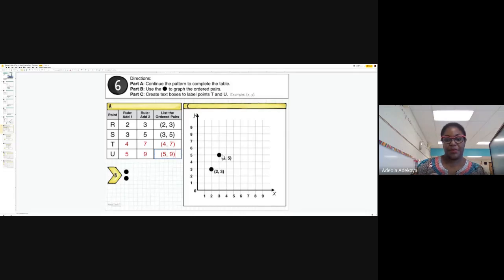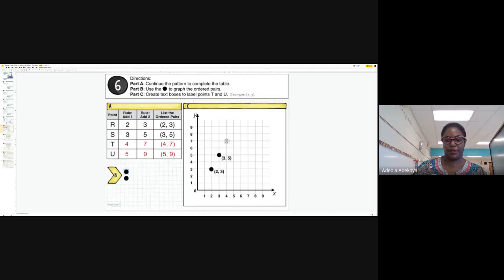The first two points have already been plotted: two on the x and three on the y, then three on the x and five on the y. For the next ordered pair, four-seven: count four on the x — one, two, three, four — then seven on the y — one, two, three, four, five, six, seven. I grab that point and plot it. For five-nine: count five on the x from the origin, then go up nine on the y — one through nine — so right there.